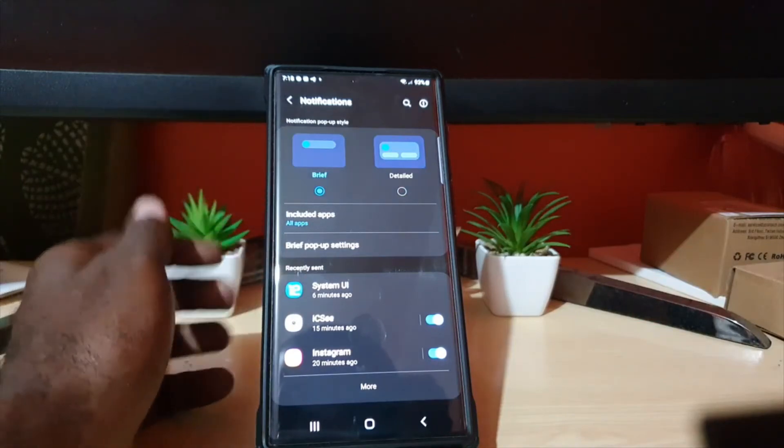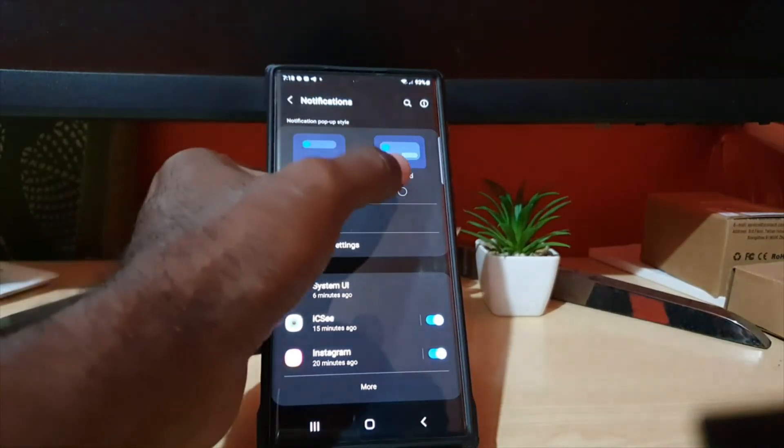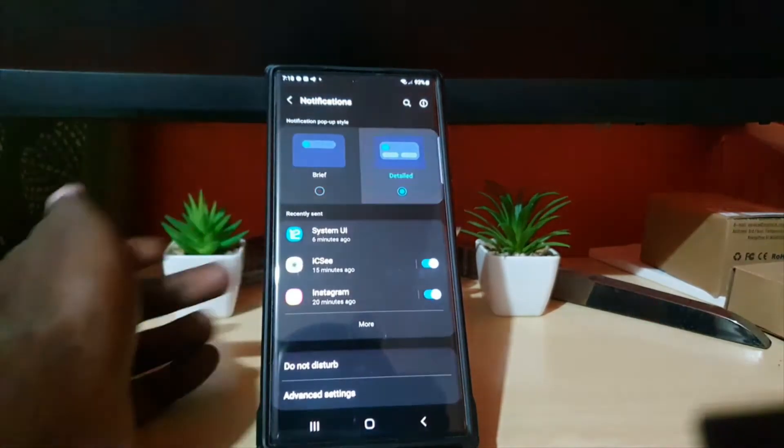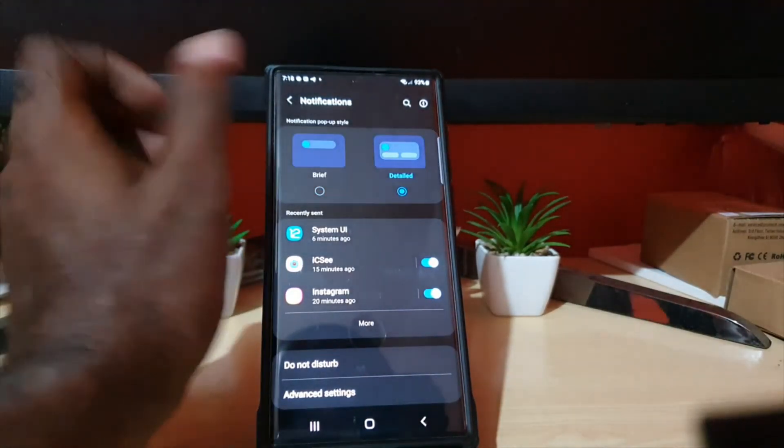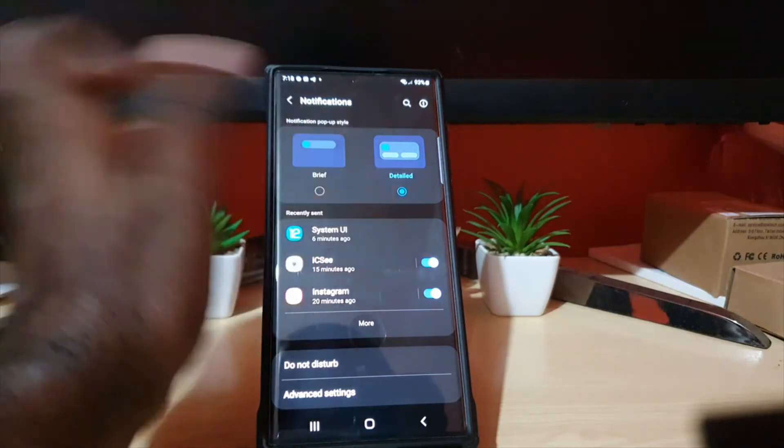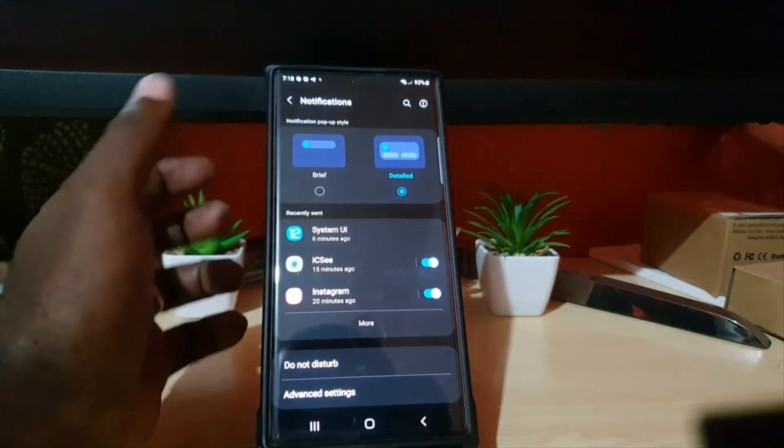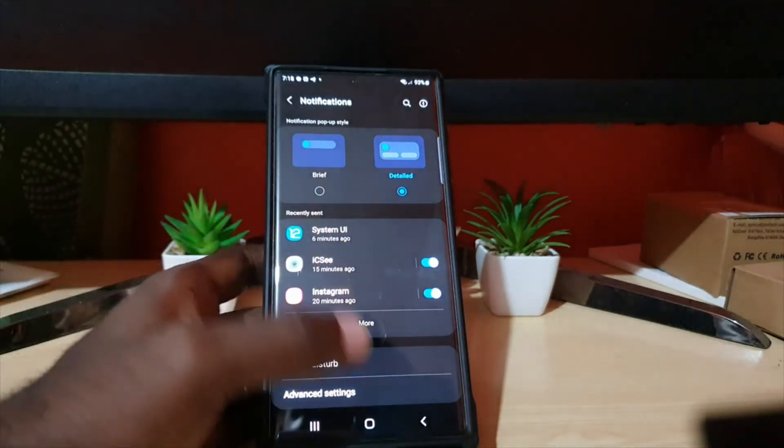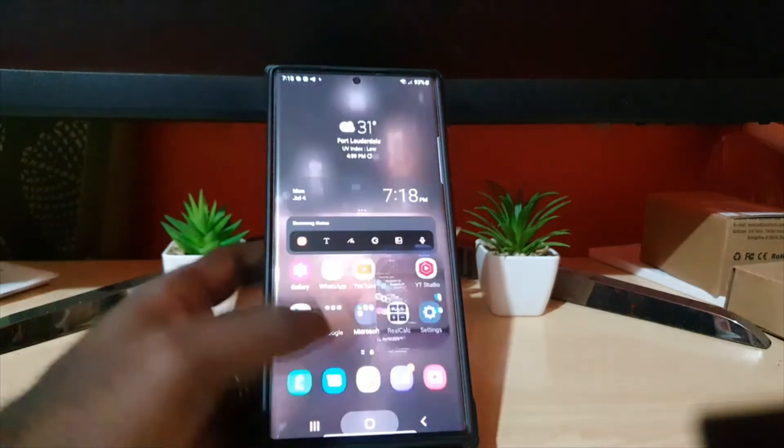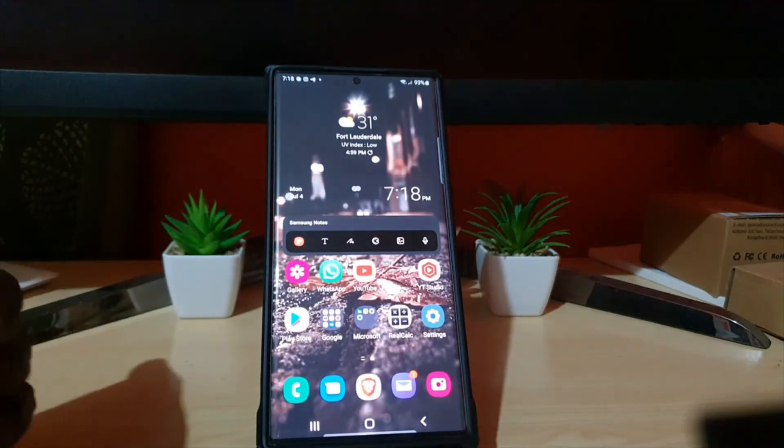Personally, I like Brief. However, if you want Detailed, so for example you want the detail pop-up to give you a quick view, you can simply do that. And once you are finished, go ahead and exit.